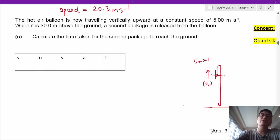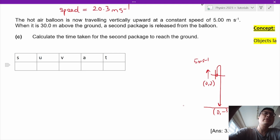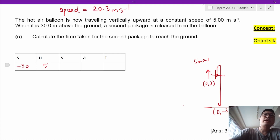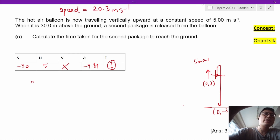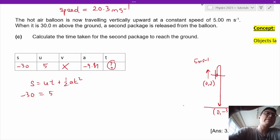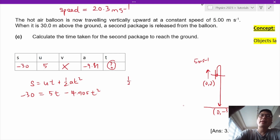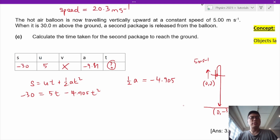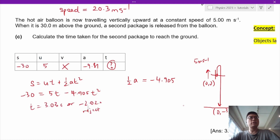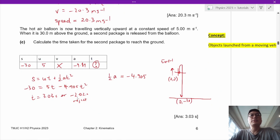The origin is 0, 0, so the final position is 0, negative 30. We fill in: S = negative 30, U = 5, A = negative 9.81, and T is the unknown. Using S equals UT plus half AT squared: negative 30 equals 5T minus 4.905T squared. Solving this quadratic gives T equals 3.03 seconds or negative 2.02 seconds. We reject the negative value.